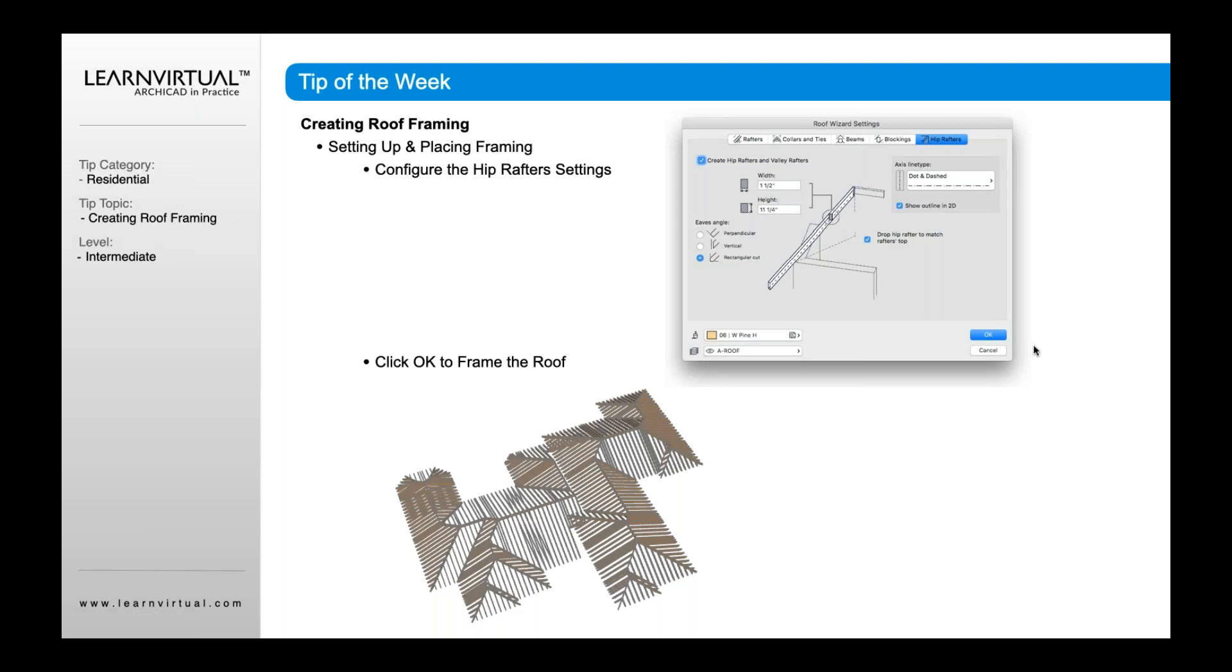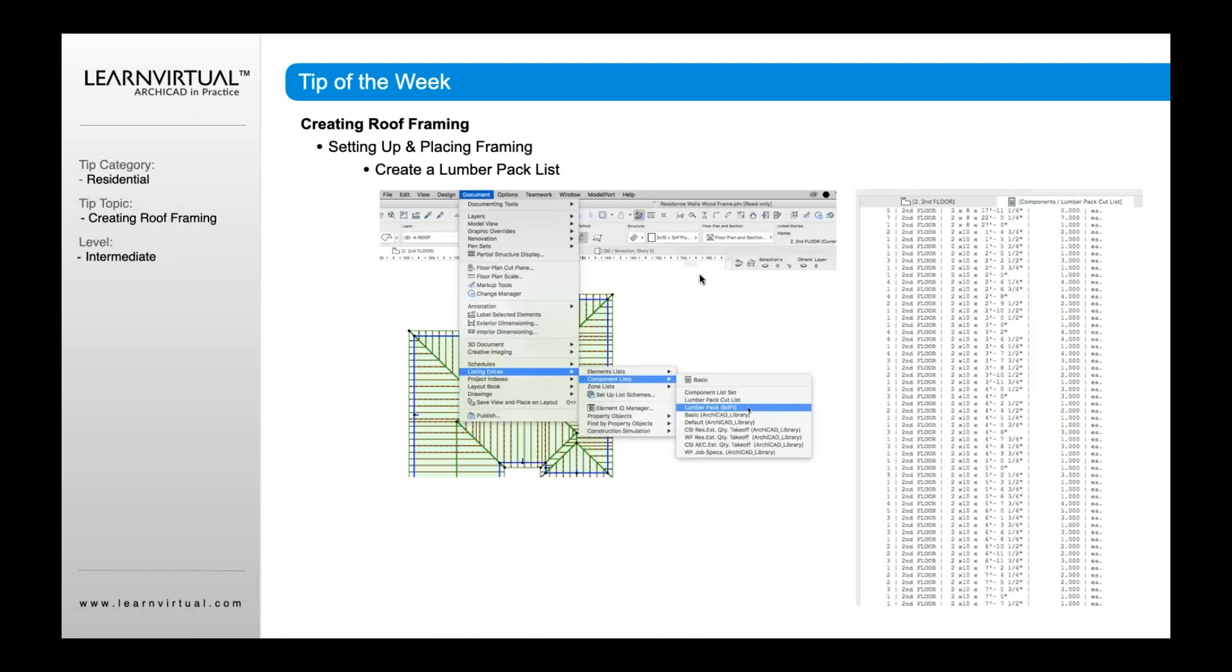Once that's done, I go okay, it's going to create the roof framing for me. And then within that roof framing, I can also create or use that to create a lumber pack.